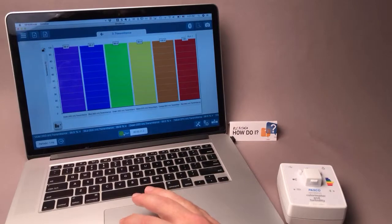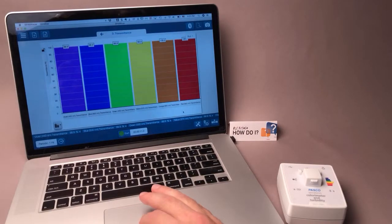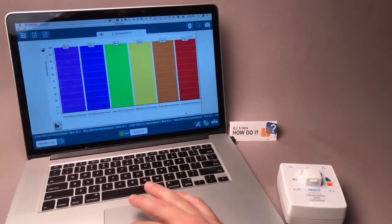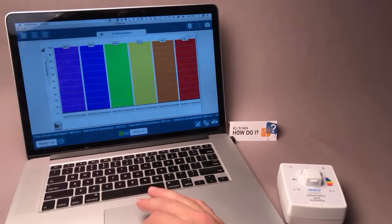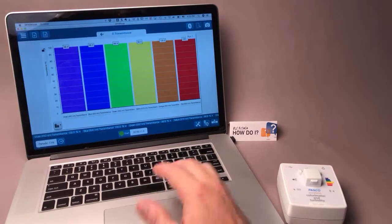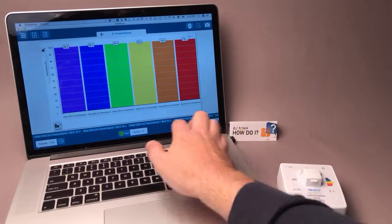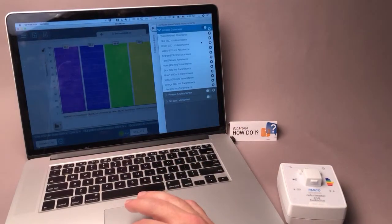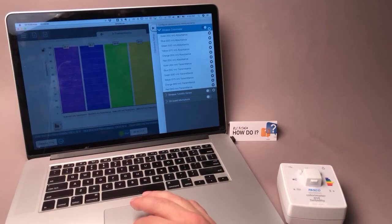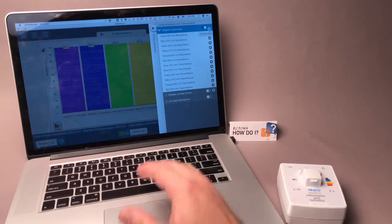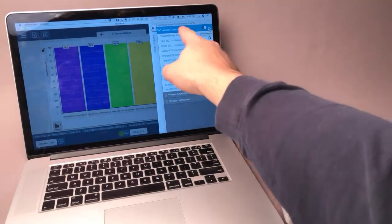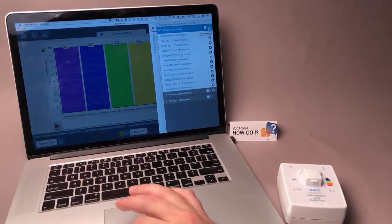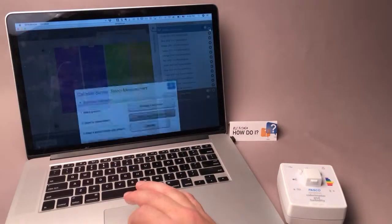Now, if you don't get the dialog for calibration, or you'd simply like to calibrate again, you can go to the Show Hardware Setup button and initiate that same calibration dialog by selecting the gear to the right of Wireless Colorimeter.